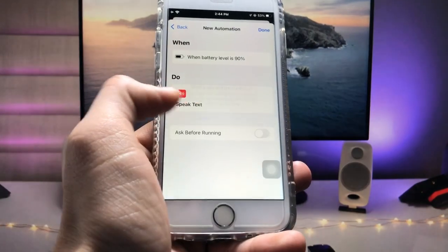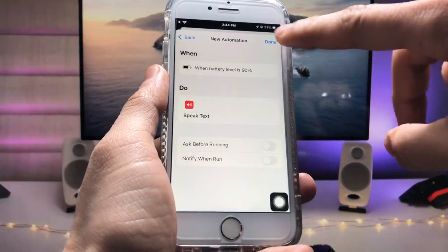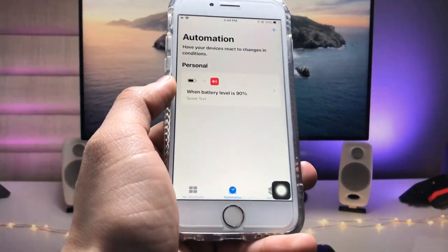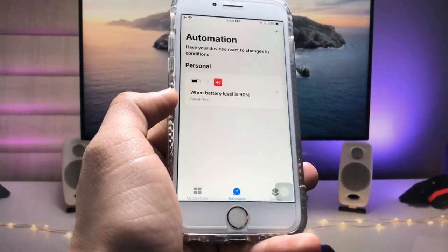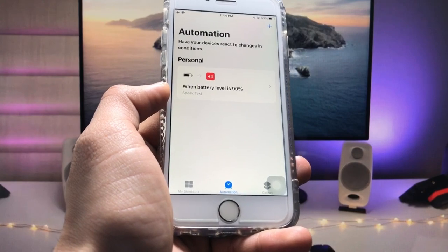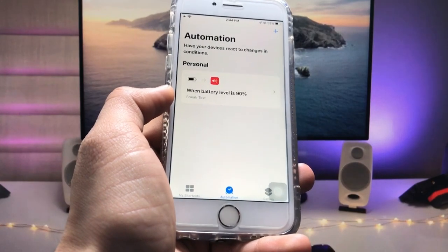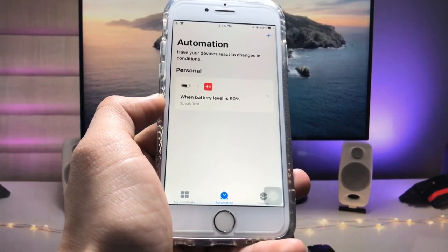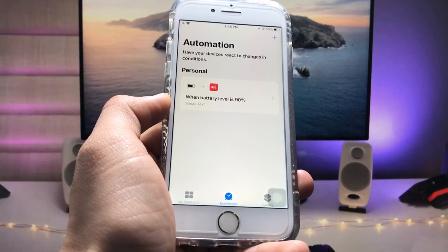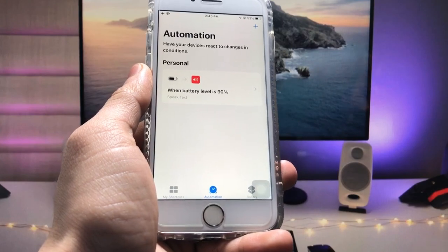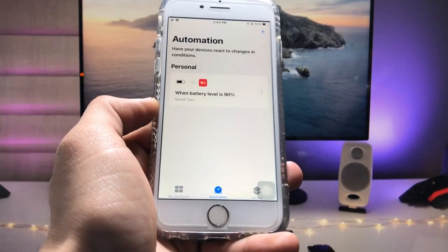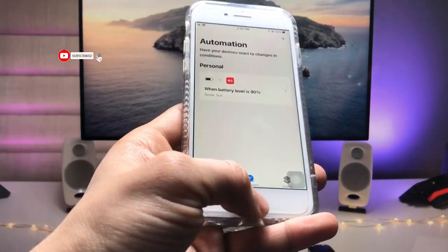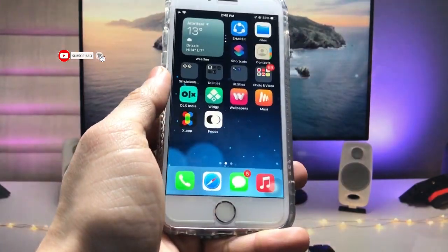So now tap on this Done option and when your iPhone battery level is 90%, your iPhone's Siri will speak here 'Unplug your iPhone' and you can easily unplug your iPhone from charging.